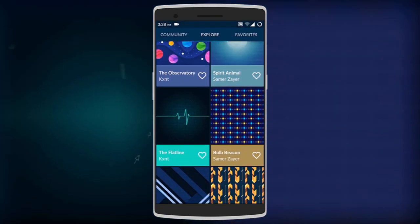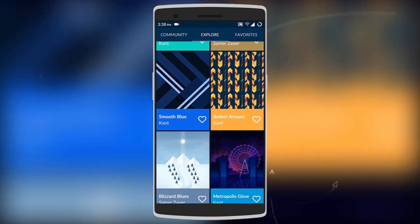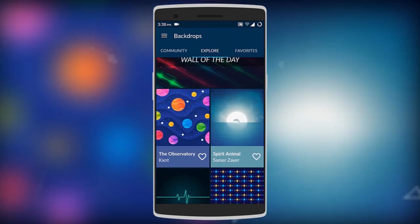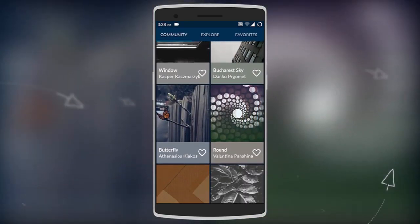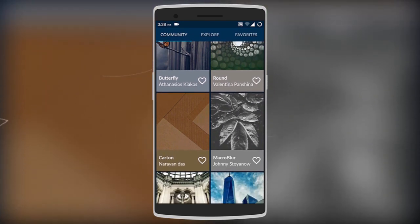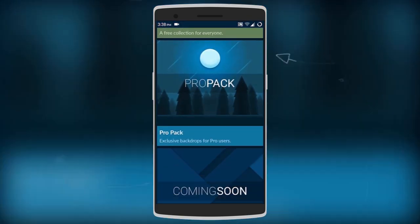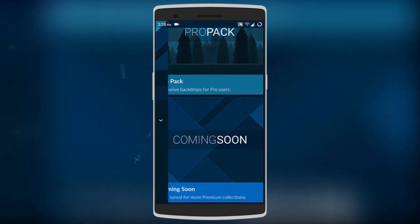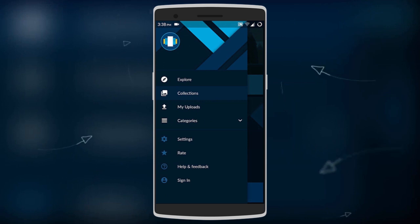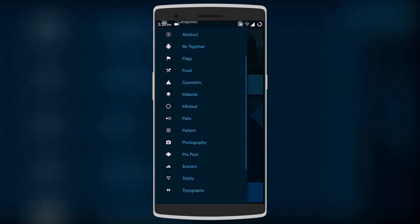Moving on is Backdrops, which brings along very many digitally designed HD wallpapers. Every day a new wallpaper is added as the Wall of the Day. On the left is a community section where everyone, including you, can post designs and photos. It also comes with different collections of wallpapers such as Trinity, Be Together, and the Pro Pack, with even more coming soon.